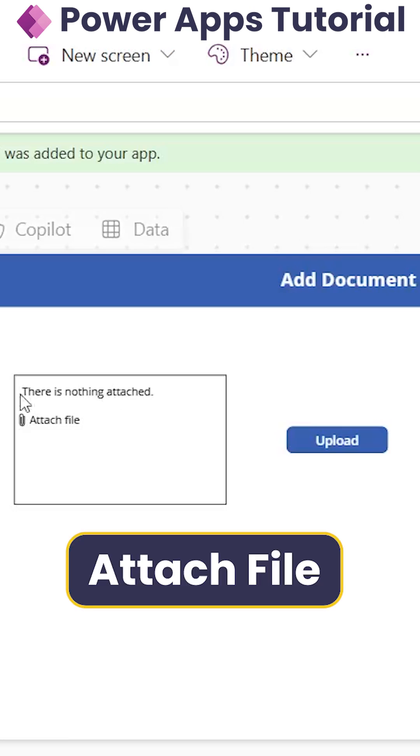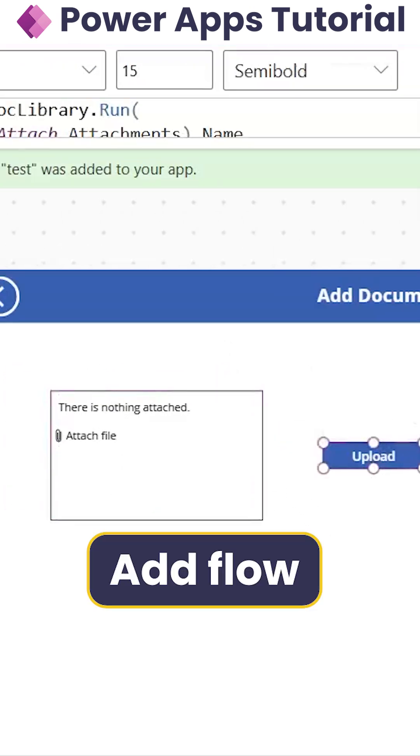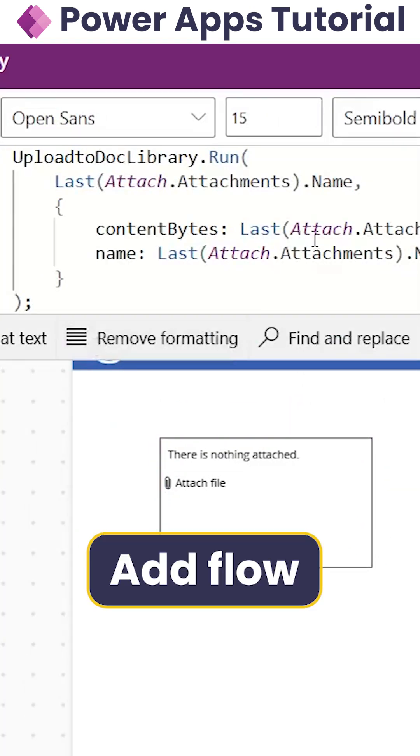So we have taken the attachment control from another SharePoint list. After taking the attachment control, we have added a flow in our PowerApps.